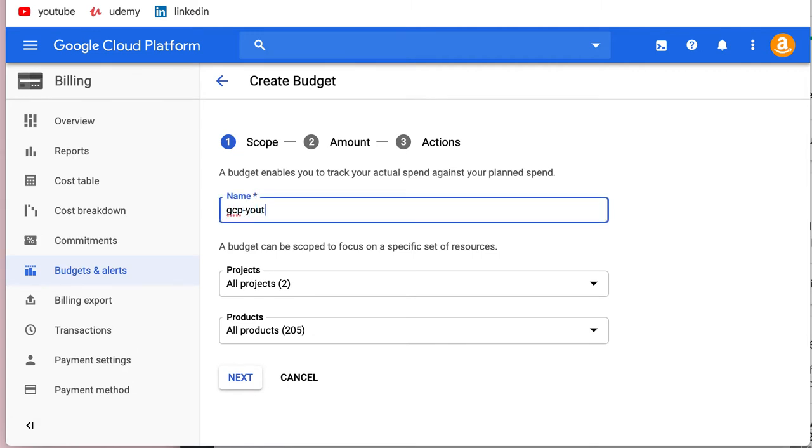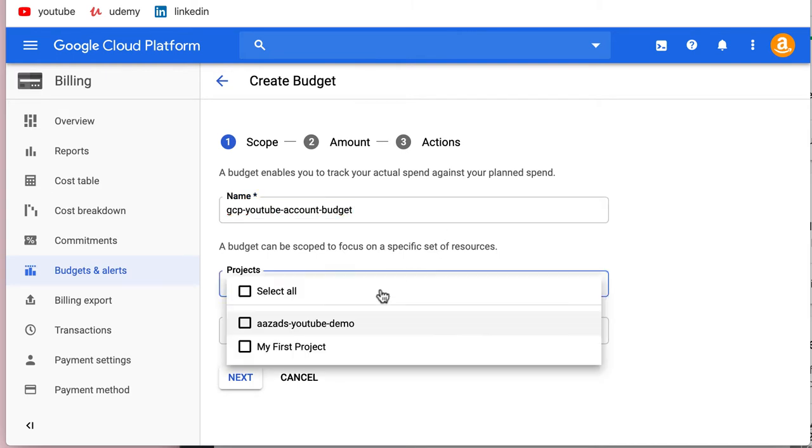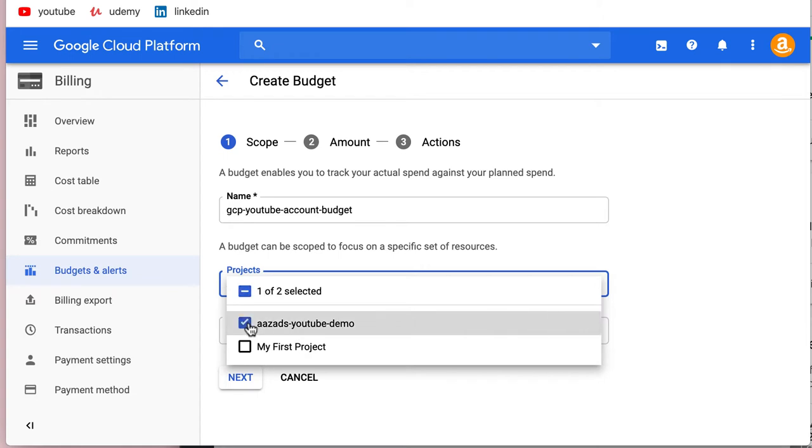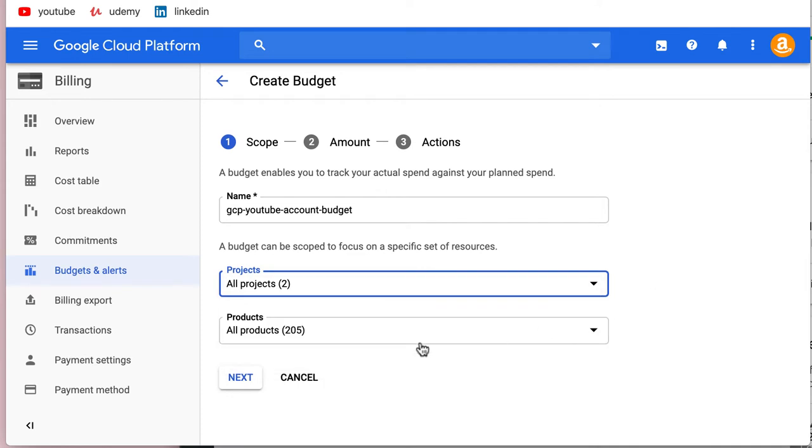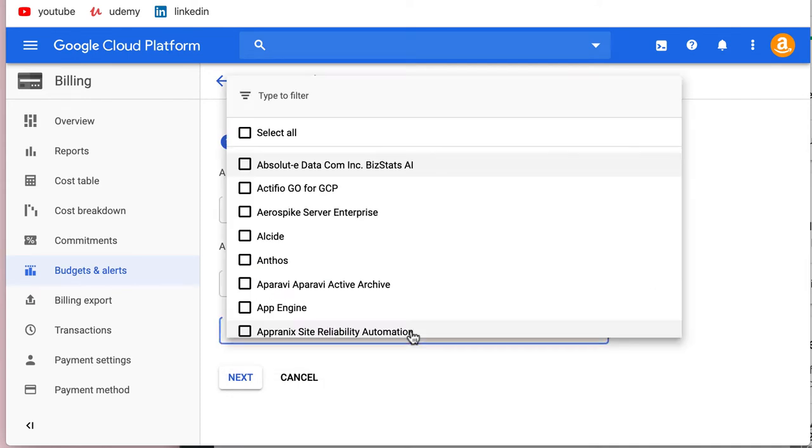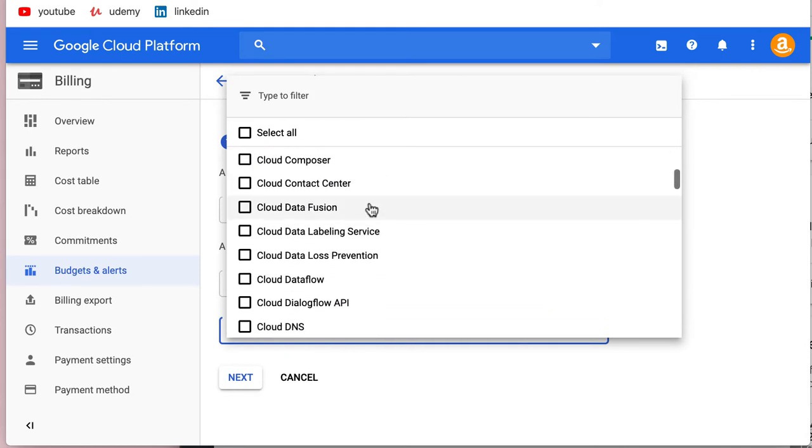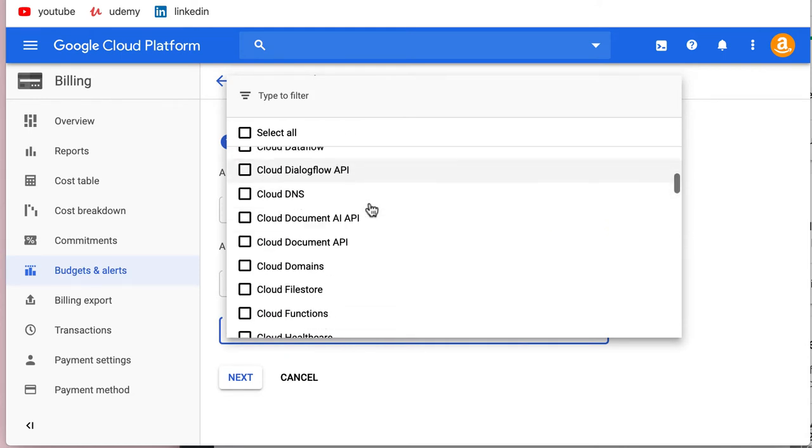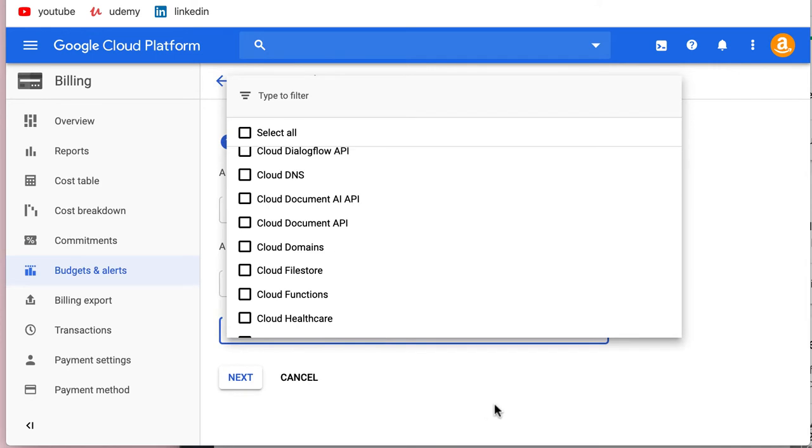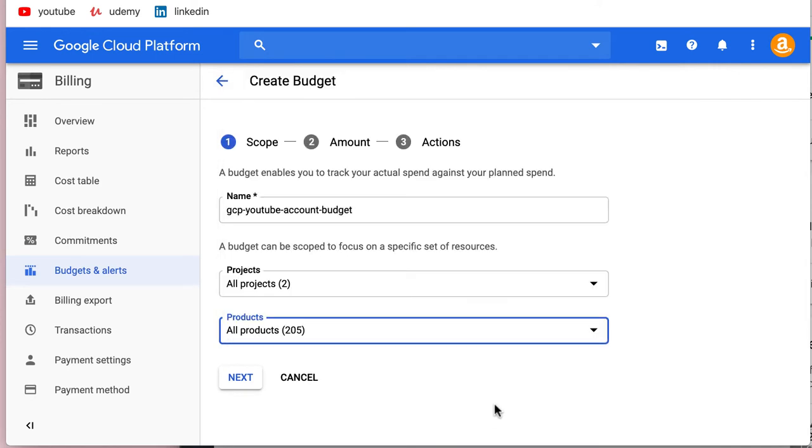You could do it just for one project, like that YouTube demo, but let's do it for all for now - we can create more later. You can also do it on a per-service basis, like just for Google Cloud Dataflow and other services.